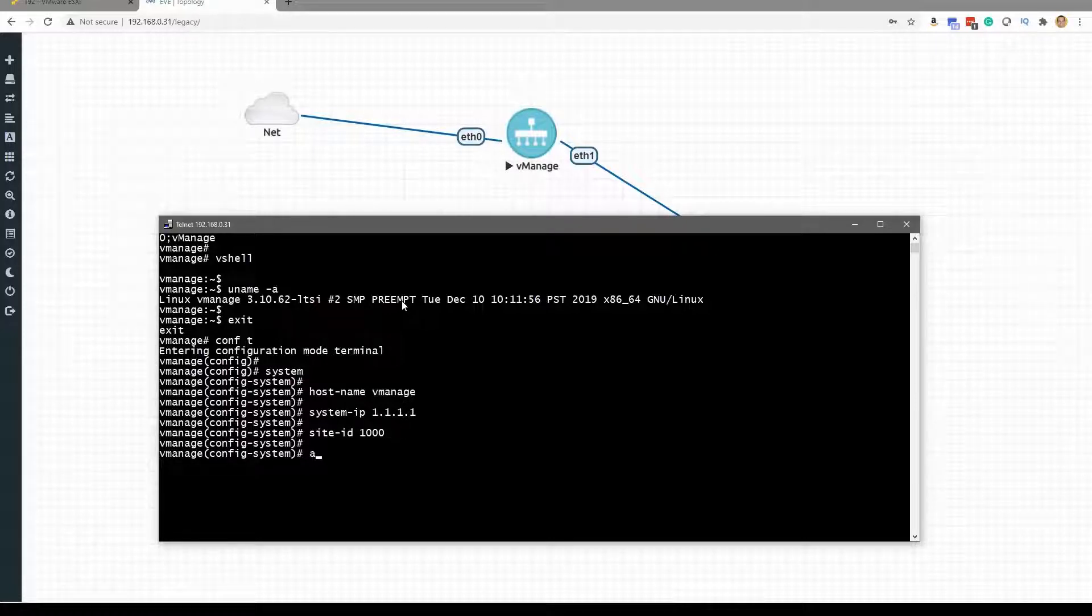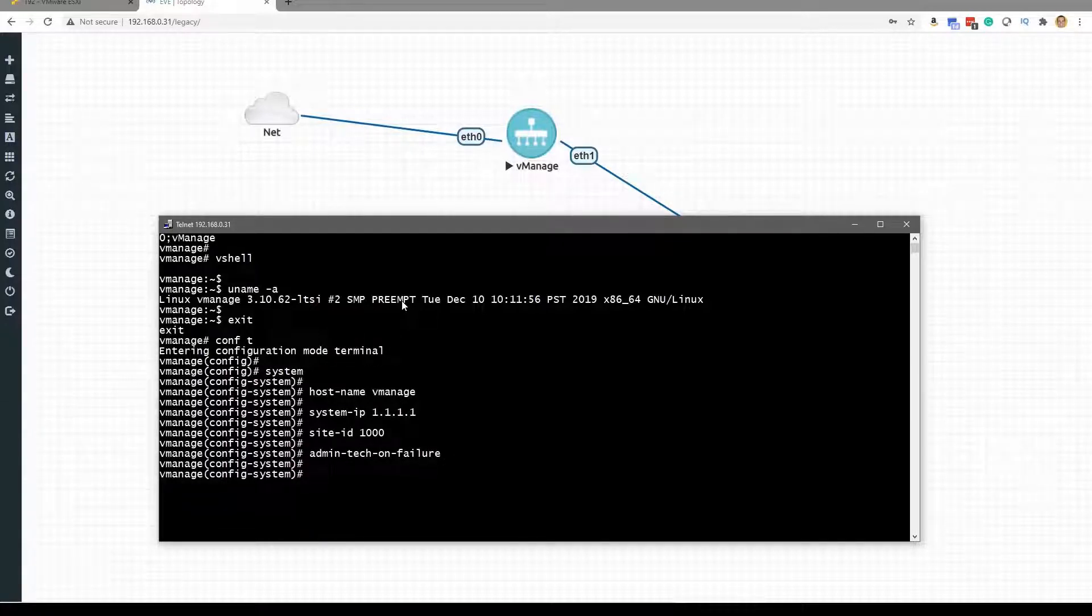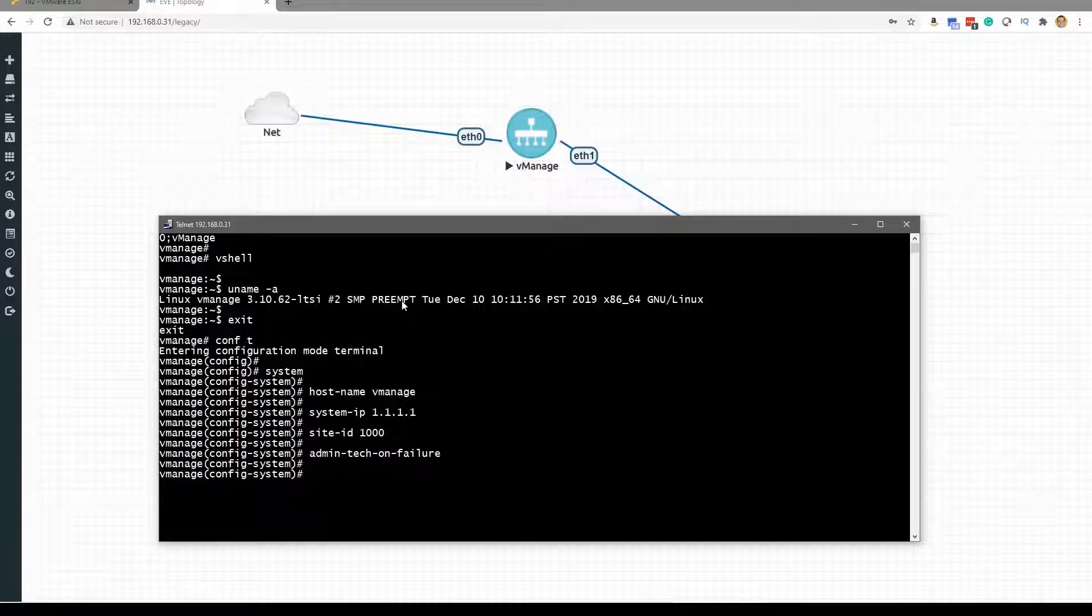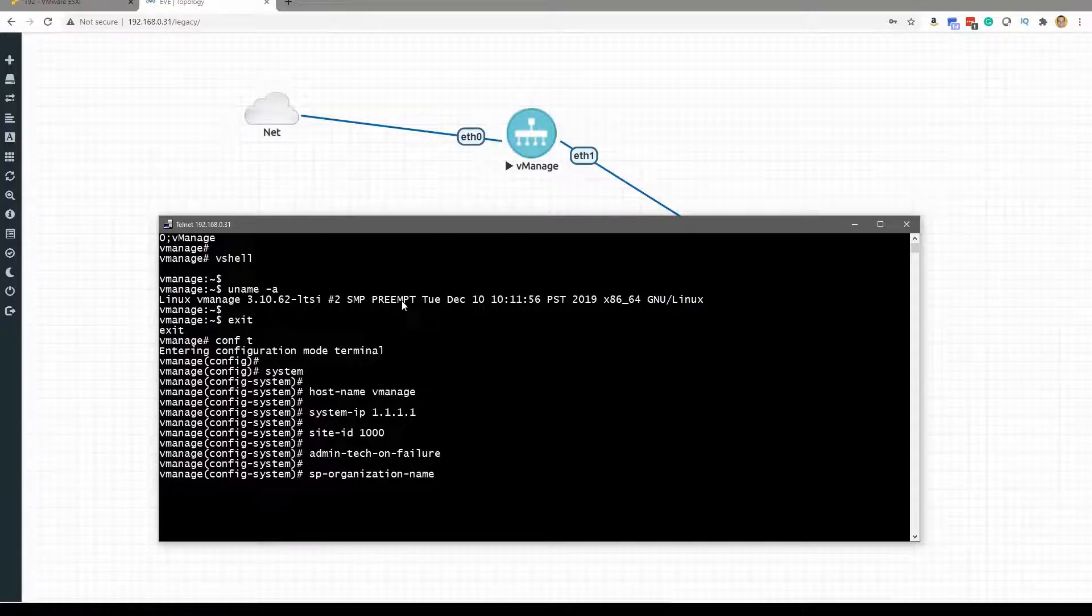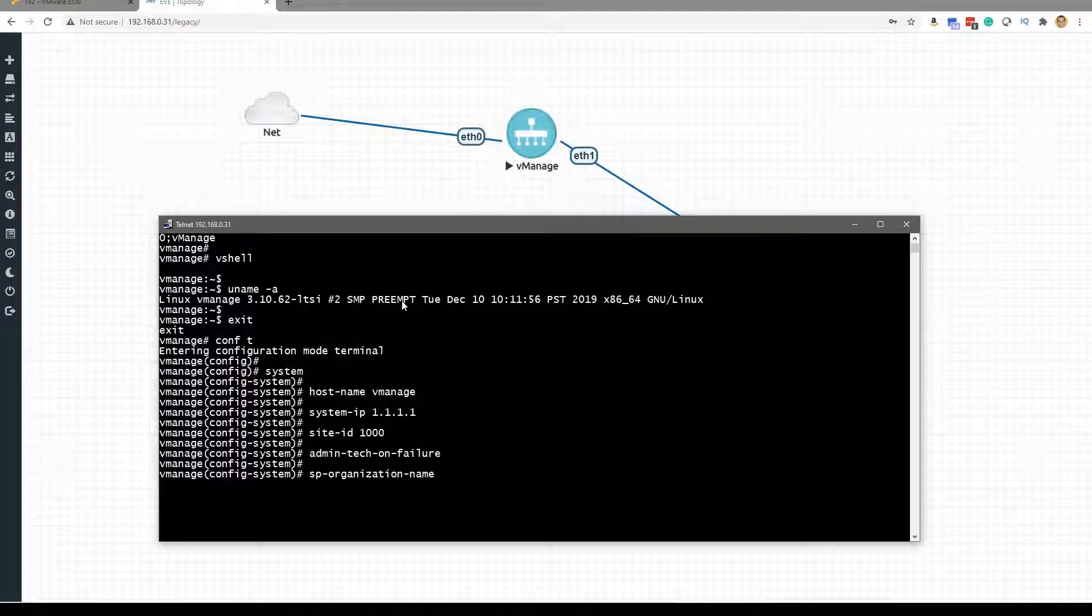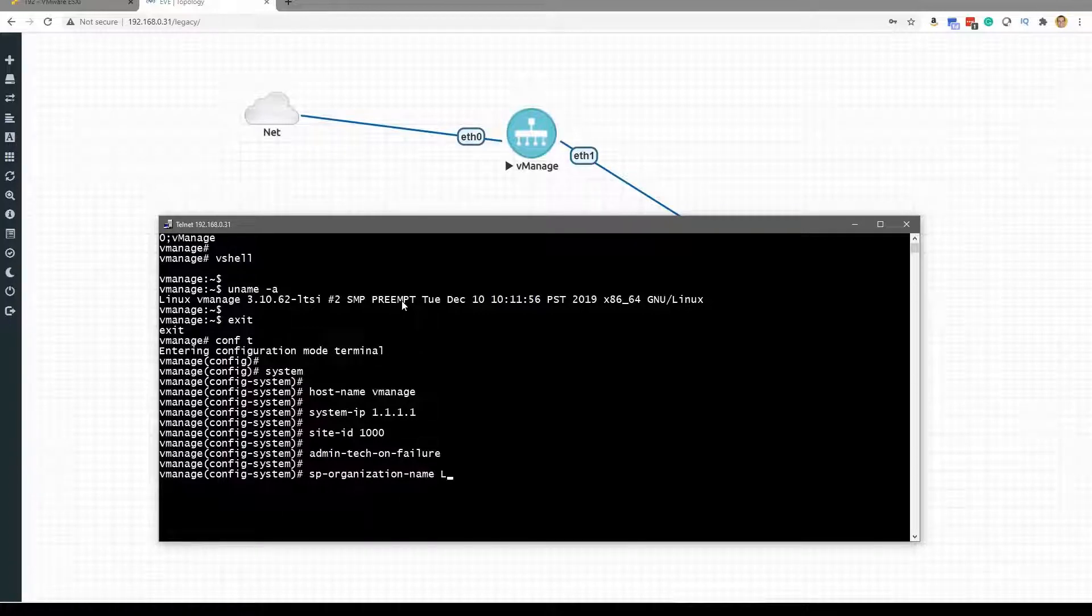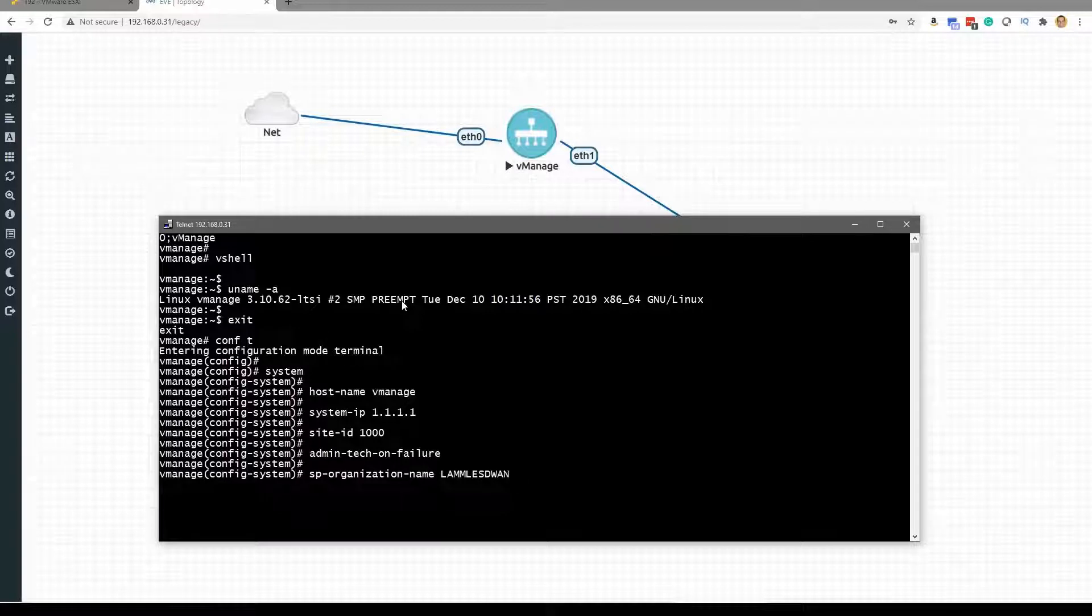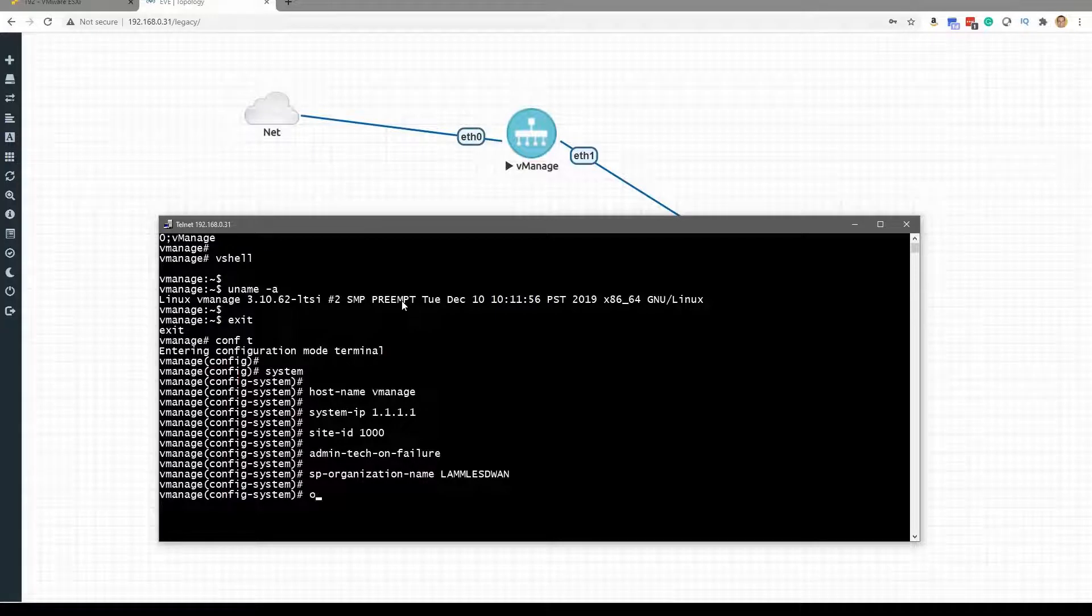We can then say that we want admin-tech on failure, so we are going to be creating great tech support information should there be a failure of any of these components. The SP organization name, we know there is the organization name and the SP organization name. We discuss these, they are really critical. We'll say Lam Lee SD-WAN and make sure I get that spelled right. And then we're going to do the organization name Lam Lee SD-WAN, excellent.